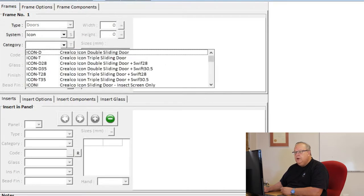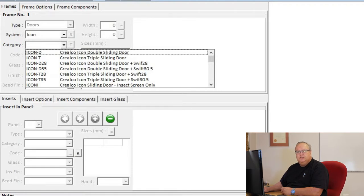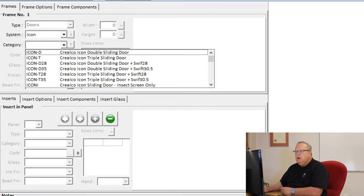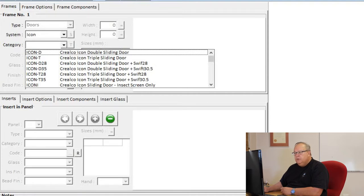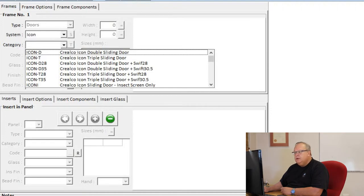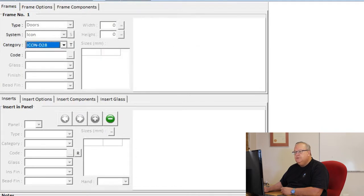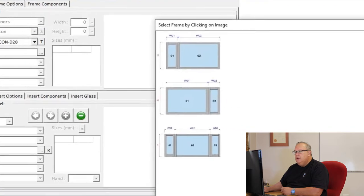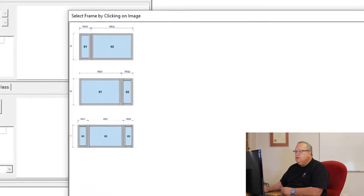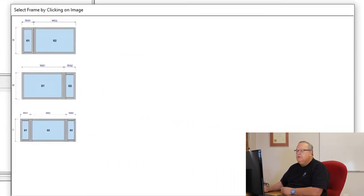Under category, there's a couple of different categories. First of all, the icon door has got a double and a triple track variation. We've also then got the icon door with side lights on the side. We can do it with either a Swift 28 side light or with a Swift 30.5 side light. I'll demonstrate an example with the side lights. I'm going to choose the icon double sliding door with a Swift 28 side light.